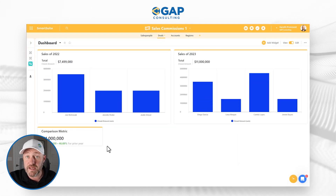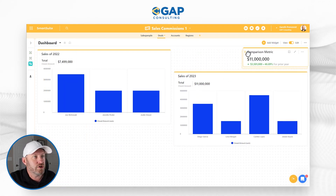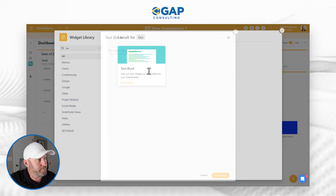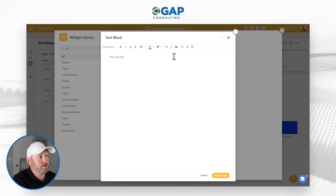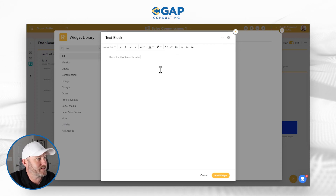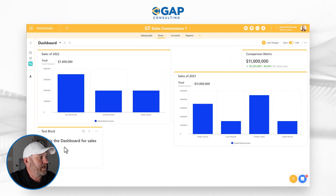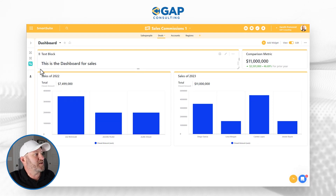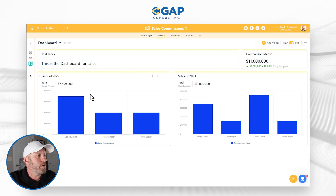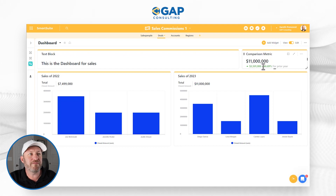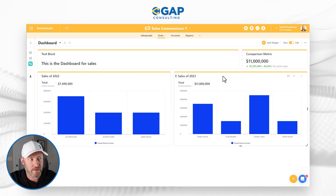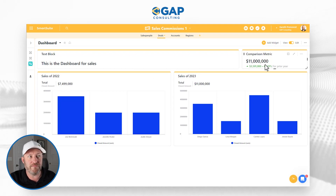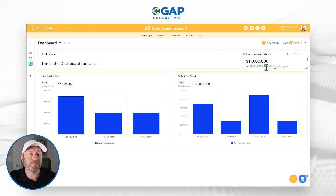We can see right here the annual growth from one year to the next. Let's add the widget and place it wherever we'd like — I want it at the top, so I'll drag it there. I can also add some additional text or other elements, like a text block. I'll title it 'Dashboard for Sales,' make it bold, set it to Heading, and add the widget. I can drop it up top, resize things, and make the whole dashboard a little more presentable. We can see at a glance that we've had 46% growth from 2022 to 2023 — 11 million this year versus 7.5 million last year, a growth of 3.5 million. All of that immediately calculated and readily available.